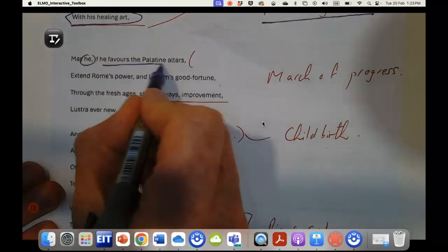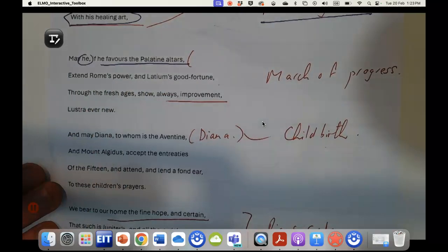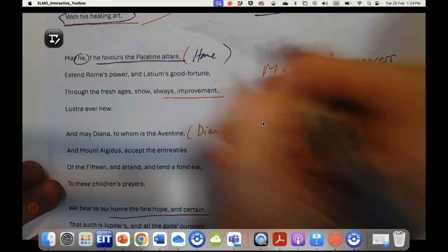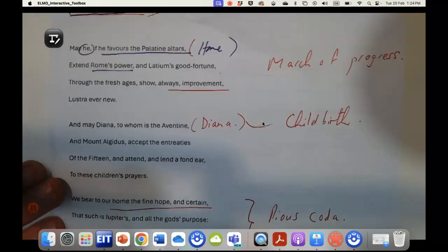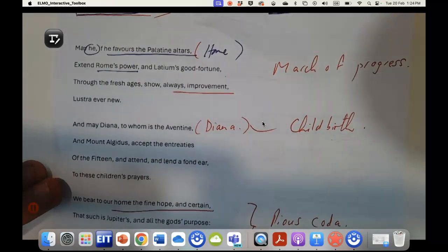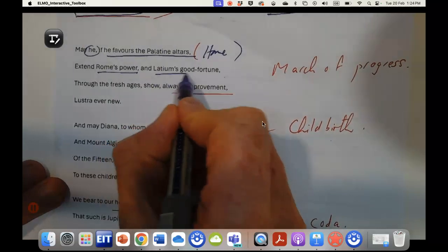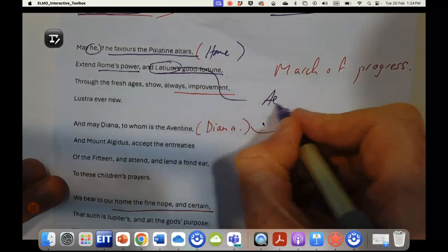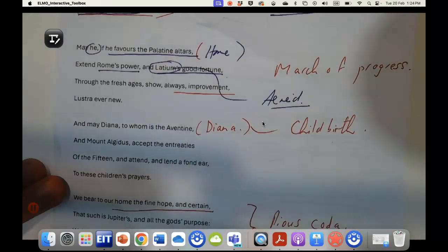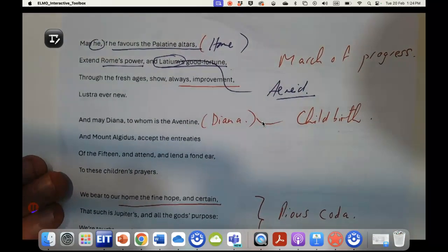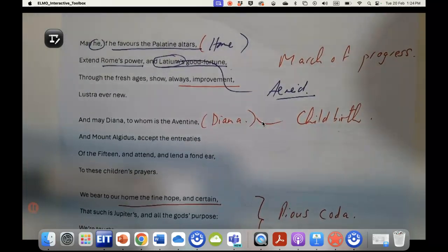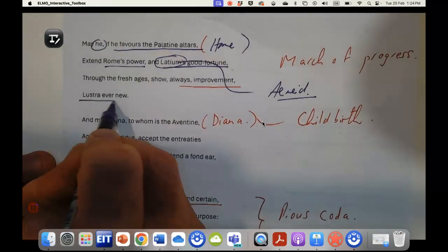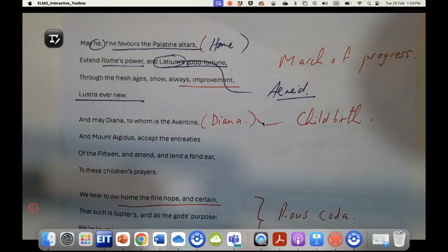After the final battle of Actium, making Rome whole again, may he, again Apollo, if he favors the Palatine (well Augustus's home is on the Palatine), extend Rome's power, and again this is the imperial call, and Latium's good fortune, Latium going back in time, so again connecting to the Aeneid and to this rich extraordinary history of Rome that goes back to Troy.